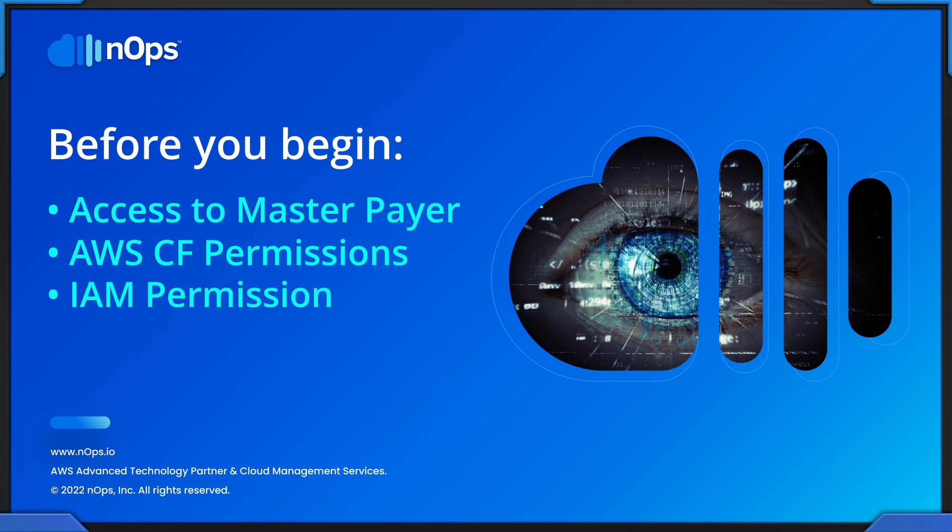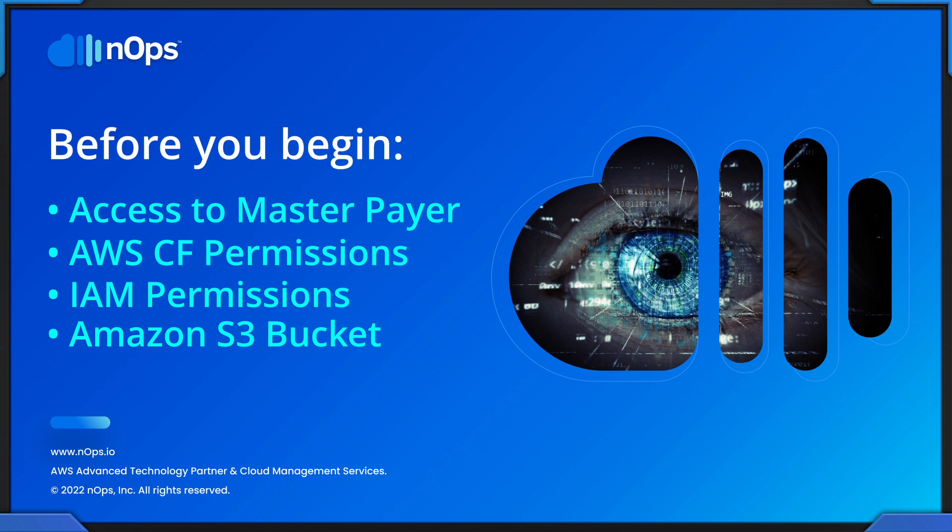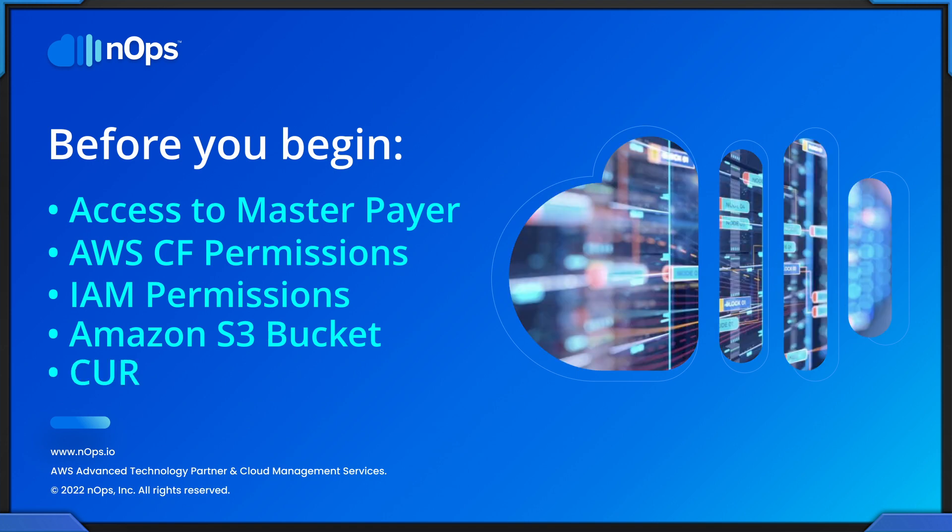Permissions to create and run an AWS CloudFormation stack. Permission to create AWS Identity and Access Management, or IAM, roles in your account. Also, the name of an Amazon S3 bucket where your AWS cost and usage reports will be written. N-OPS will create a bucket with the provided name if one doesn't exist. You need CURs or the cost and usage reports enabled in the account.